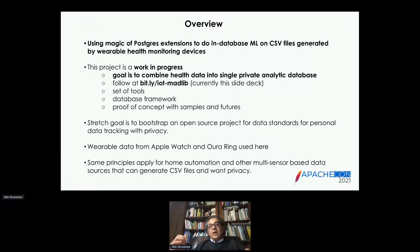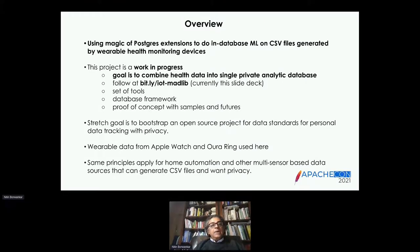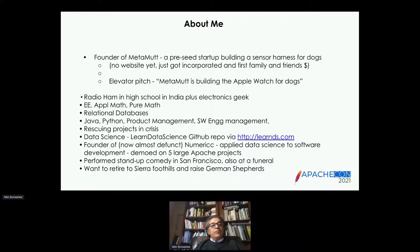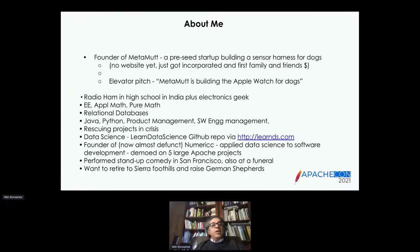My current claim to fame: I founded Metamut. It's a pre-seed startup for a sensor harness for monitoring the vitals of dogs. We're building what is the equivalent of an Apple Watch for dogs, to track heart rate, respiratory rate, and a bunch of other things.